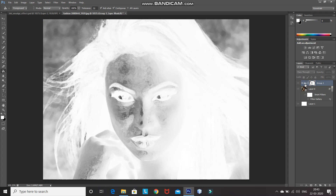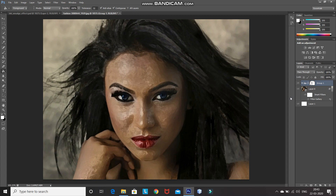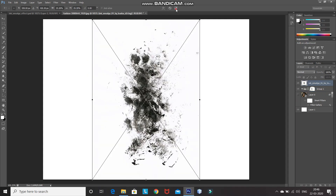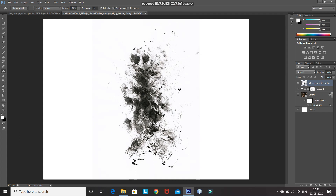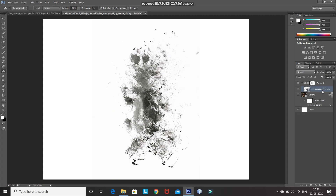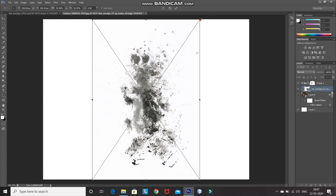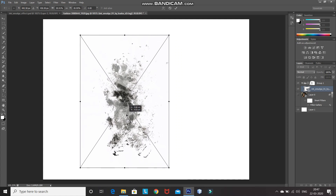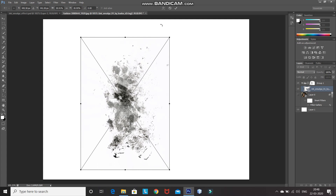After that, click on the group icon to make the whole group layer active. Now we need to hide the model layer by clicking on the eye icon. Now bring in the smudge image — the download link for the smudge image is in the description below. Place the image as it is by clicking the tick icon. Now drag this ink smudge image layer inside the group we created, and place it inside. Make the ink smudge layer active, press Ctrl+T, then scale and place the image accordingly — hold Shift while scaling to scale evenly. Once it looks proper, click the tick icon.